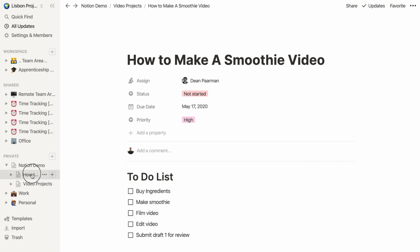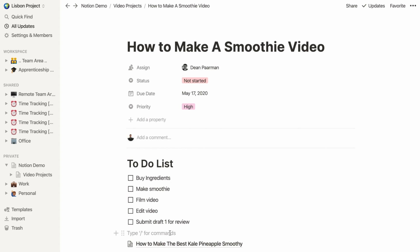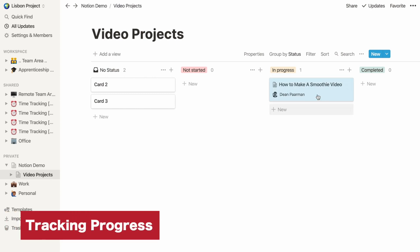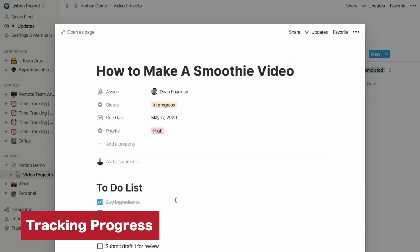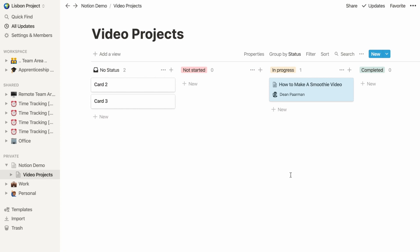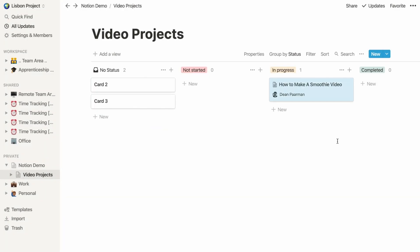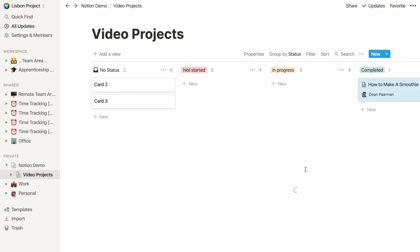You might be wondering how Dean would know what the ingredients are when we wrote them down in a separate page back in Step 1. This is where the power of Notion really shines through. Let's open this card as a page — now I can drag and drop the page we created in Step 1 right into this card and give it the title 'Research Notes.' By doing this, we have all of our work related to this video project under this one card. Back on the video projects board, whenever Dean starts working, he can drag the card to 'In Progress,' check off tasks as he completes them, and drag it to 'Completed' when done.